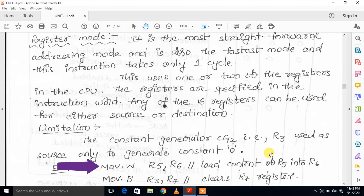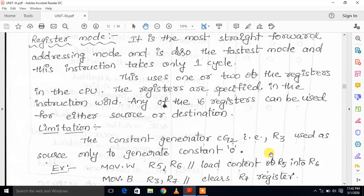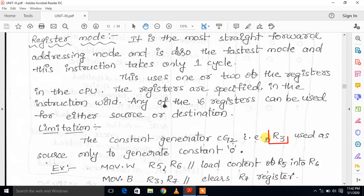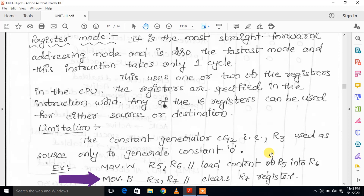For example, MOV.W R5, R6 — the data from R5 register in the source part will be moved to the destination. MOV.B R3, R7 — the constant generator R3 contains 00, so this byte data will be moved to R7 register. R7 register will be cleared, since R3 inside value is 00. R00 value will be moved to R7 register.